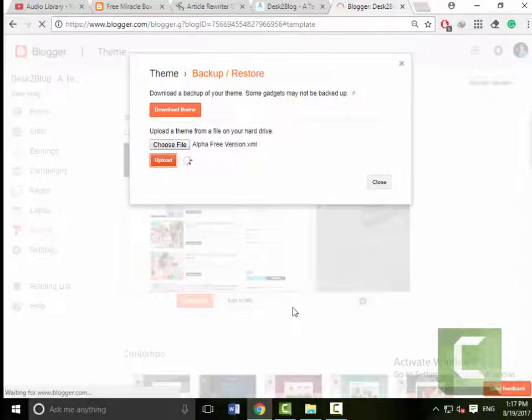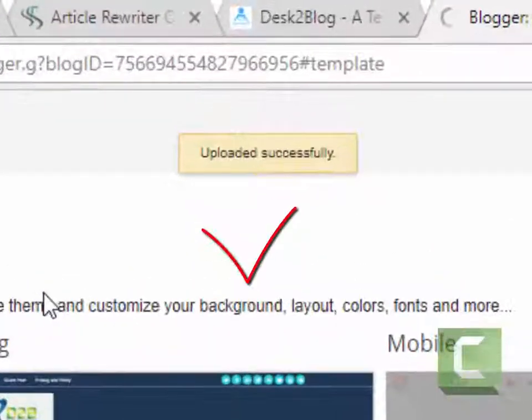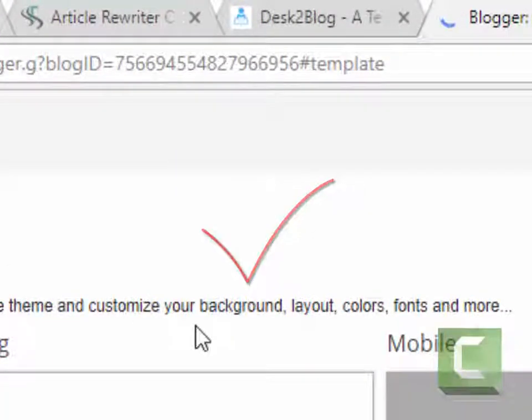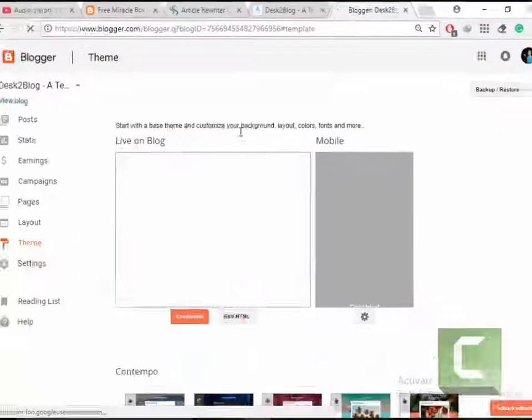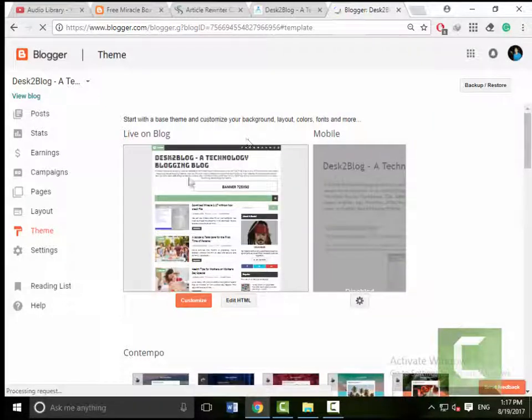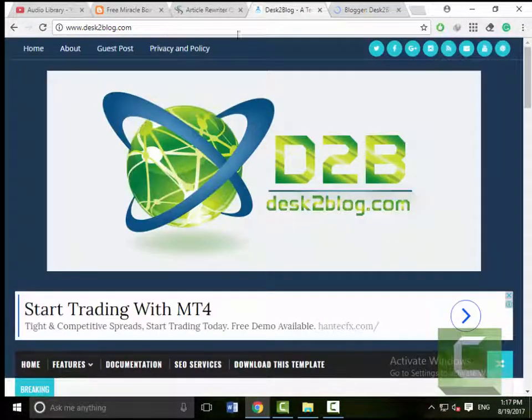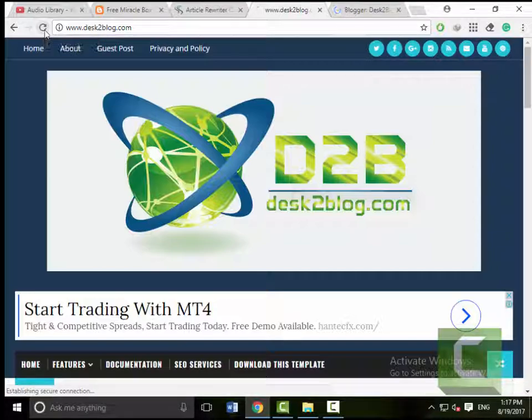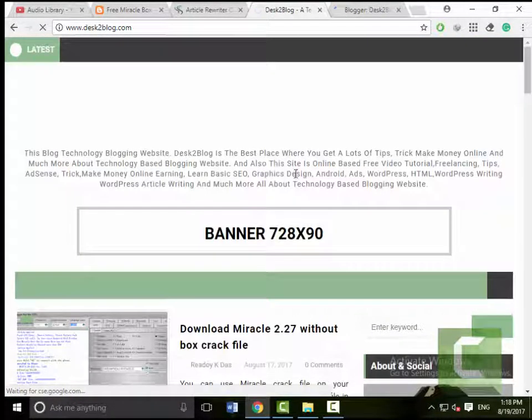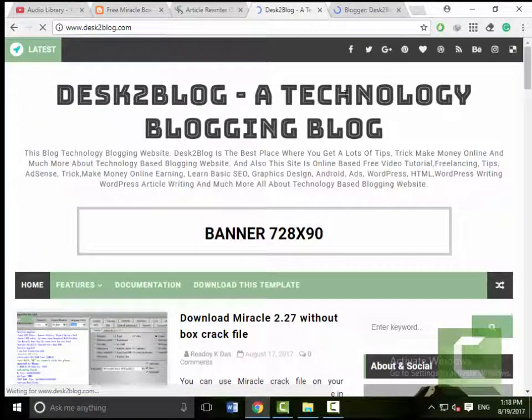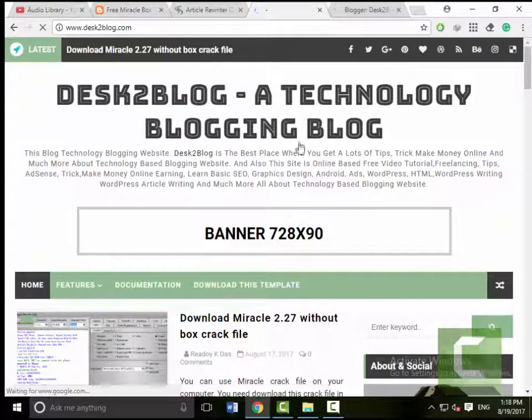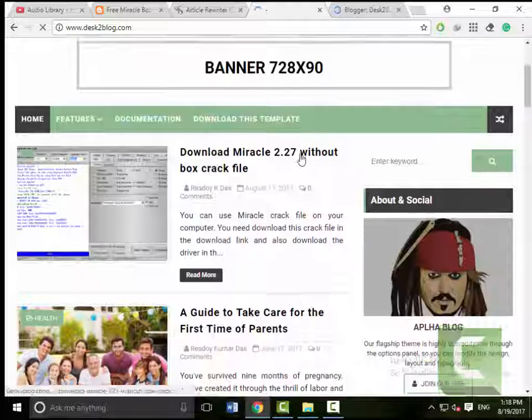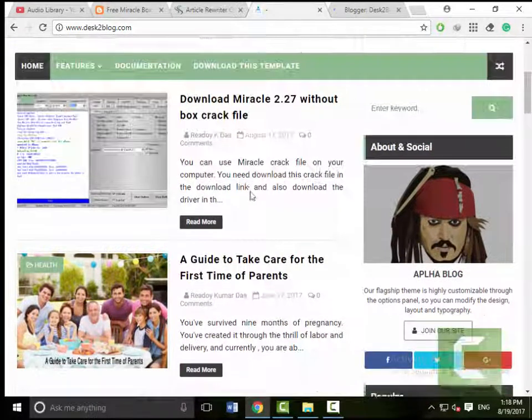and upload it on blogger. Now your template has been successfully changed.